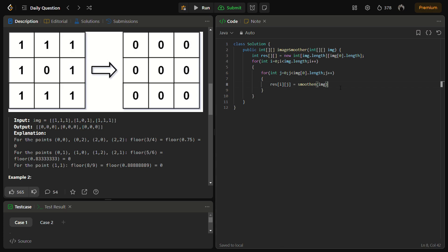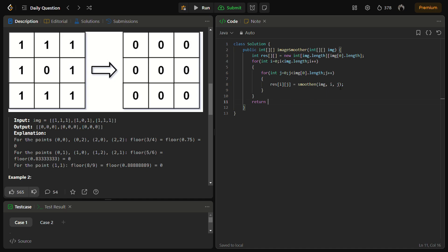And this smoothen function will return an int. So we'll pass the image, the entire grid, and the i and the j, the row and the column indices. And the final answer will be stored in res of i and j, and res will be returned.